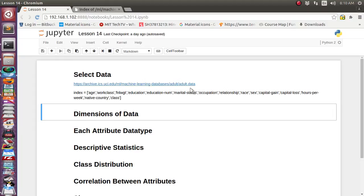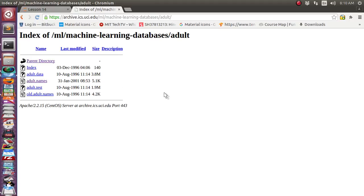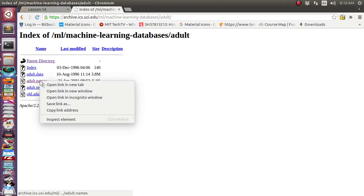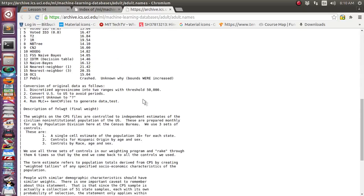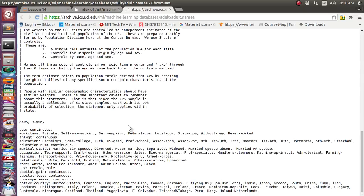In this tutorial we are going to use the dataset adult.data. I have taken this data from the UCI machine learning library. This data is about information about adult people — their age, work class, education, marital status, sex, capital gain, hours per week they work, race, relationship, and the native country they belong to.